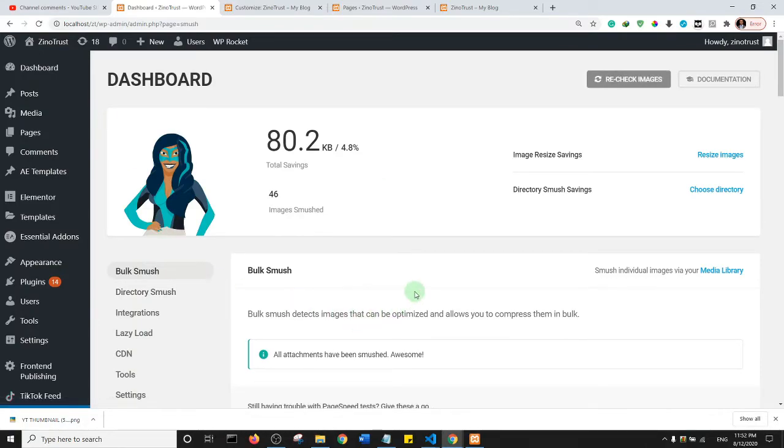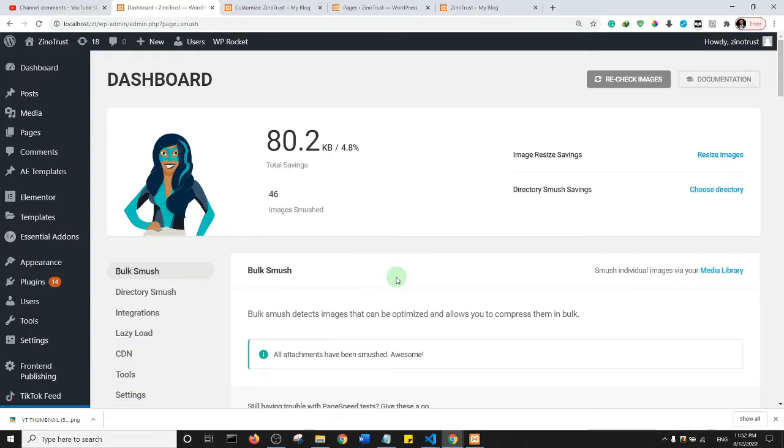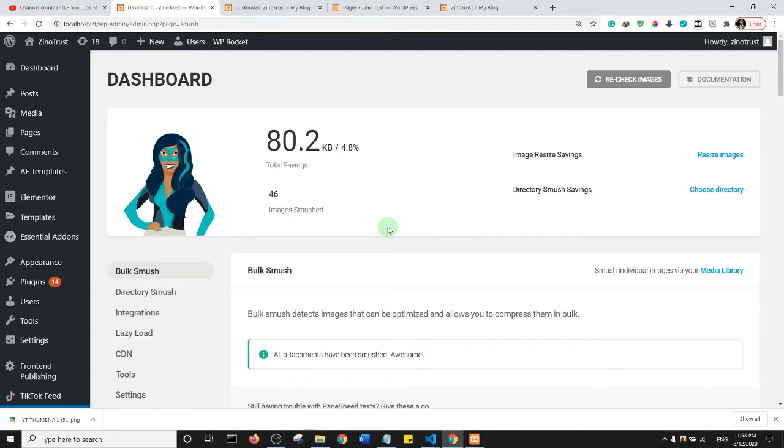As you can see, this plugin has finished compressing the images on my website. Essentially the effect will be that my website will be lighter and load faster. Now to use this plugin, I must actually tell you that before you use this plugin, it's important to back up your website, just in case something goes wrong you can easily restore a backup from your website. So essentially that's how the plugin works.